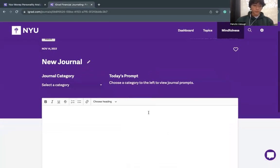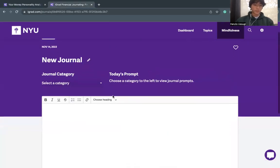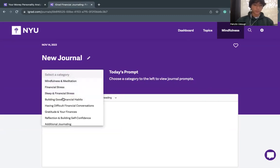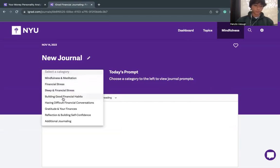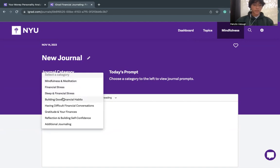Now, the journaling resource provides you with a space to journal based on eight prompts. You can see them all right here. These prompts focus on the mindfulness aspect of finance and are created to help you verbalize and display your thoughts.